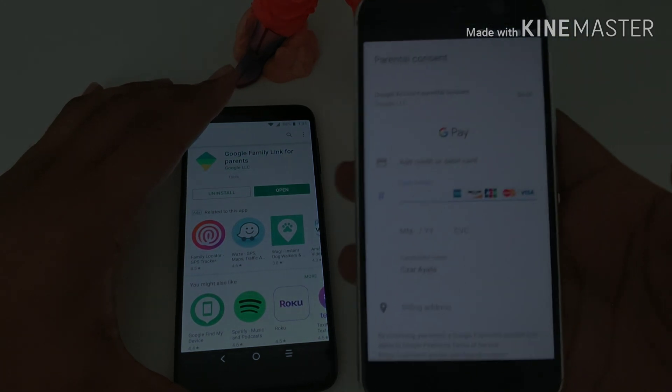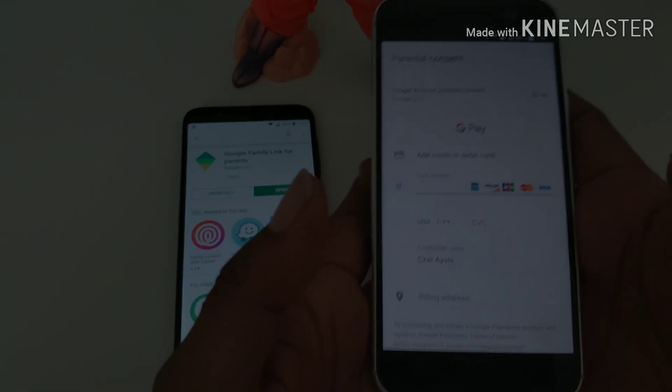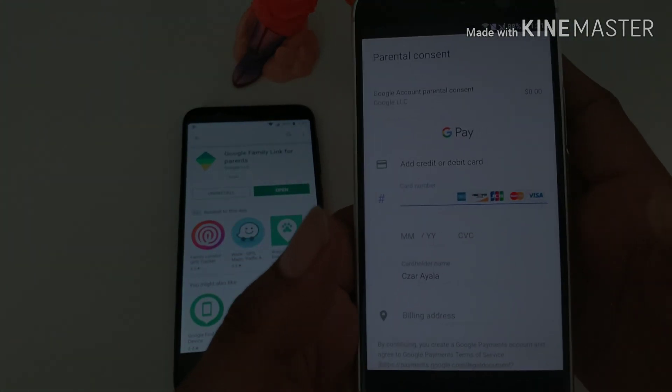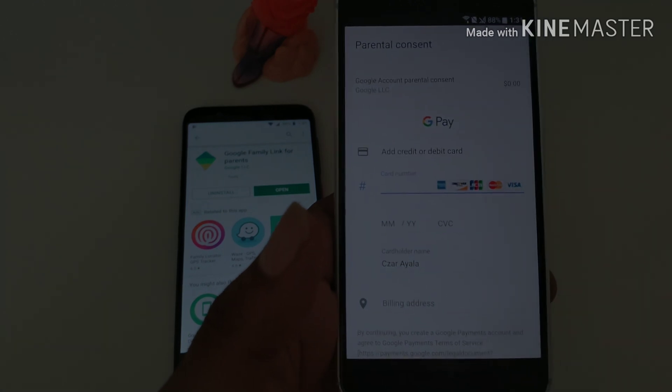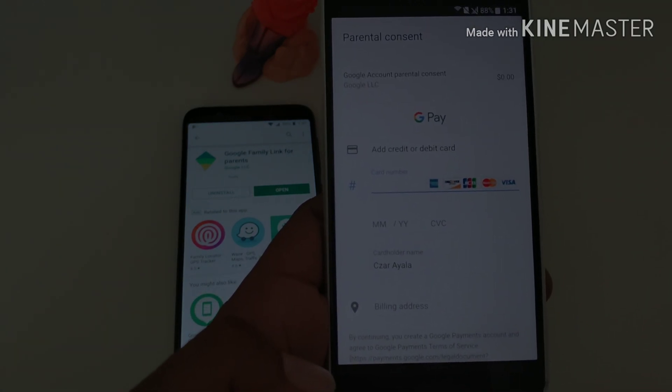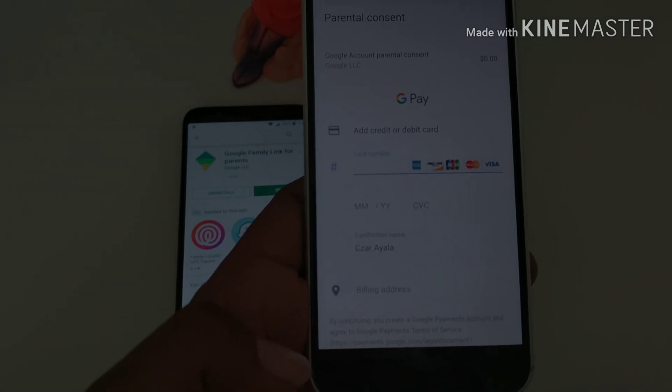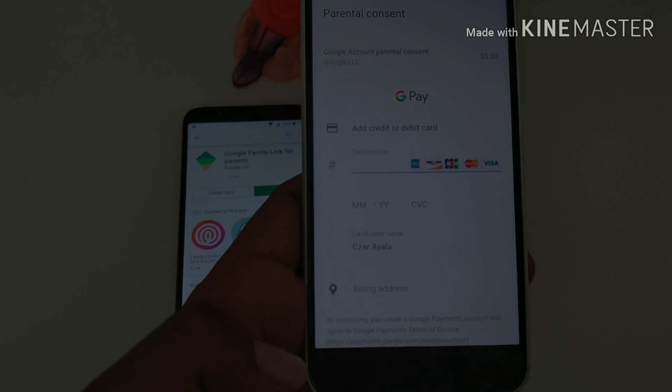So here's where it's gonna ask you for the credit card information. Make sure to have that in handy. I'm gonna pause real quick, skip this so I can show you the next page.